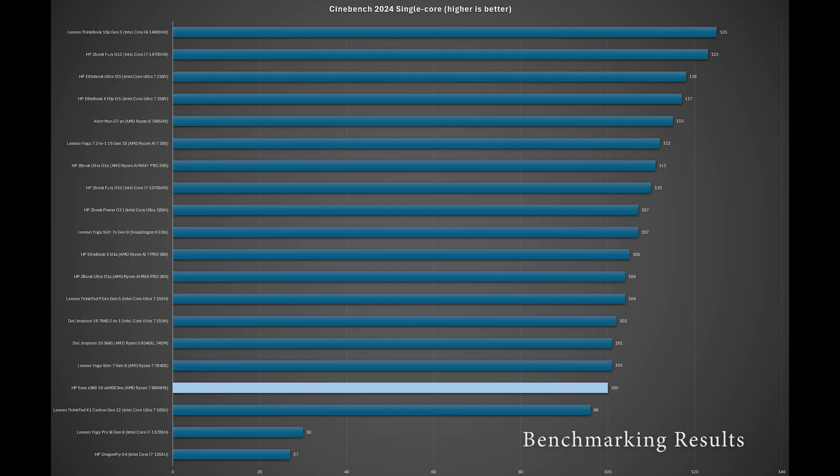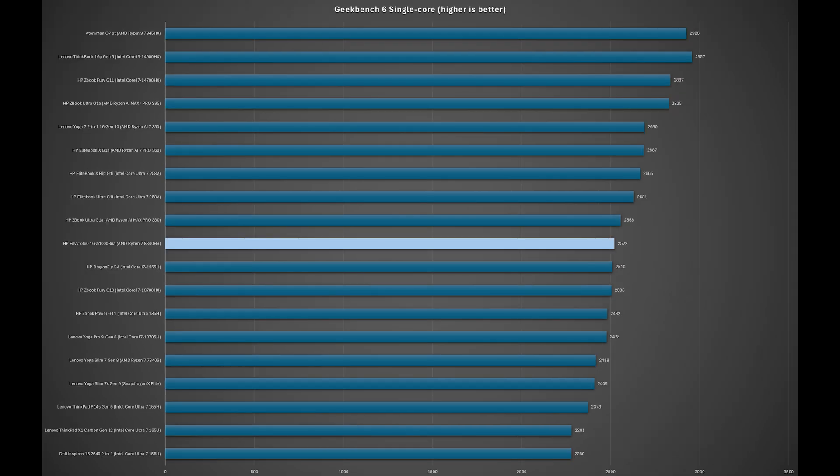With the Cinebench 2024 and Geekbench single CPU tests, the 8840HS is starting to show its age against the newer AI processors. Coming in the middle of the pack for Geekbench single core and near the bottom for Cinebench.